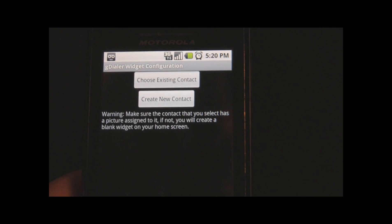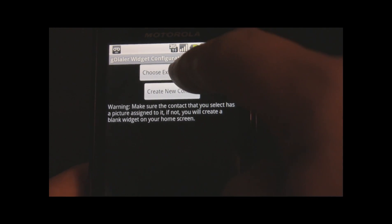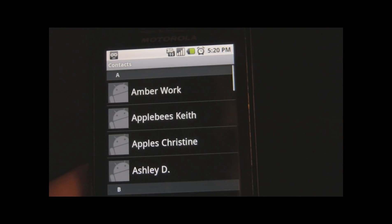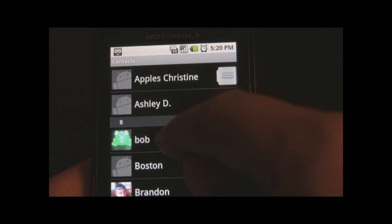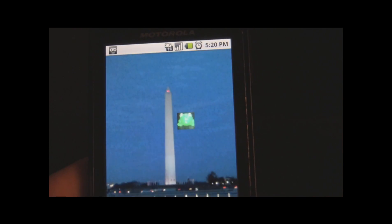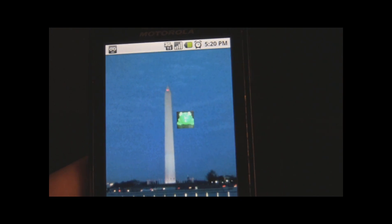The configuration menu comes up. Select Choose Existing Contact, then select your contact, and it puts their photo on your home screen.